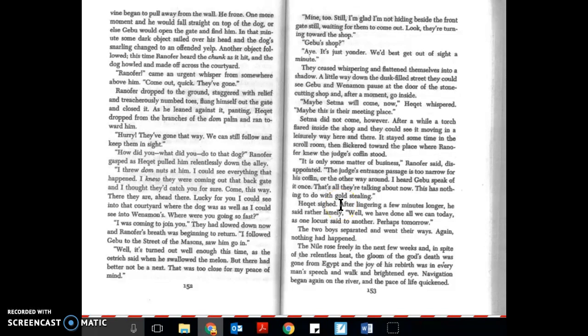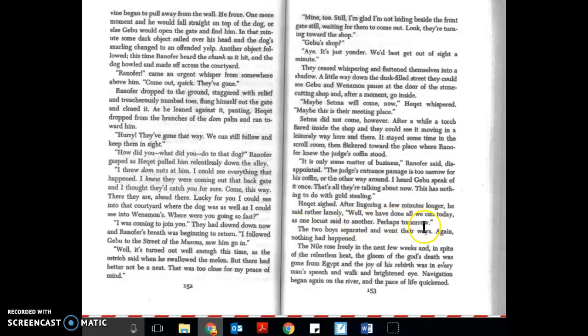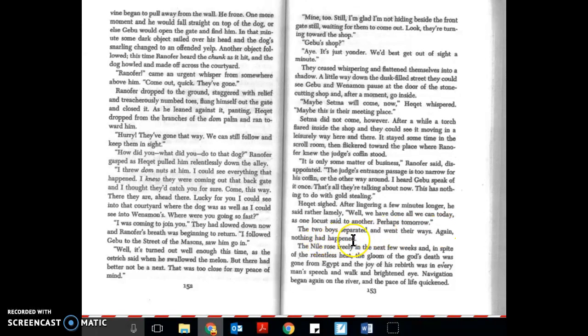After lingering a few minutes longer, he said rather lamely, well, we have done all we can today as one locust said to another. Perhaps tomorrow. The two boys separated and went their ways again. Nothing had happened.